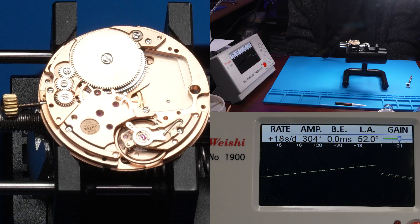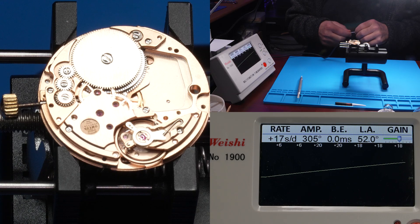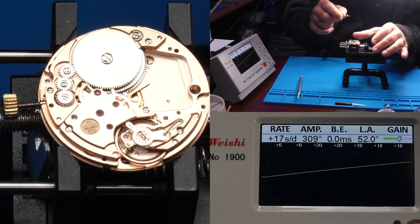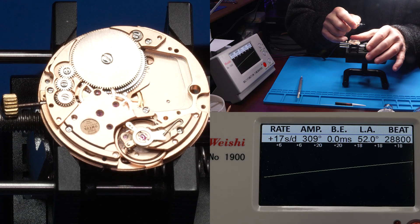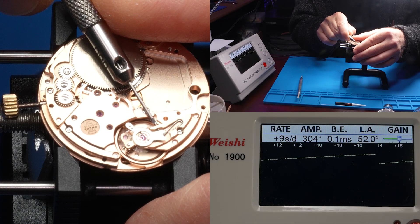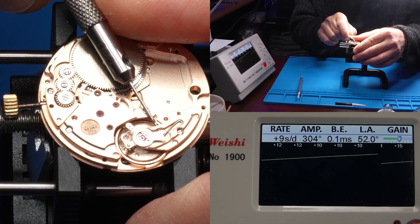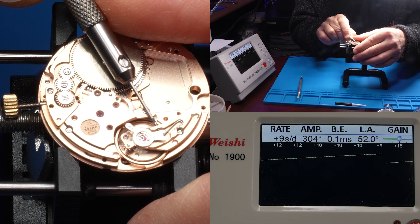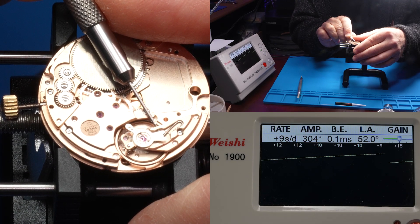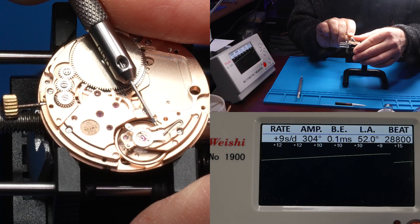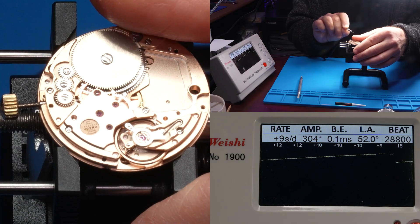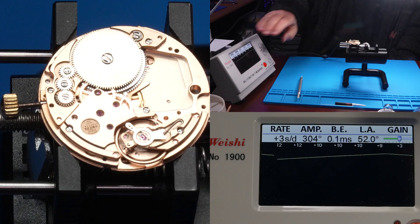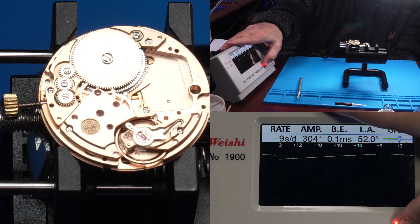However, we made the rate go up. Let's see if we can get the timekeeping down a little bit. Okay. There we go. That's a full turn. Let's get a fresh trace.